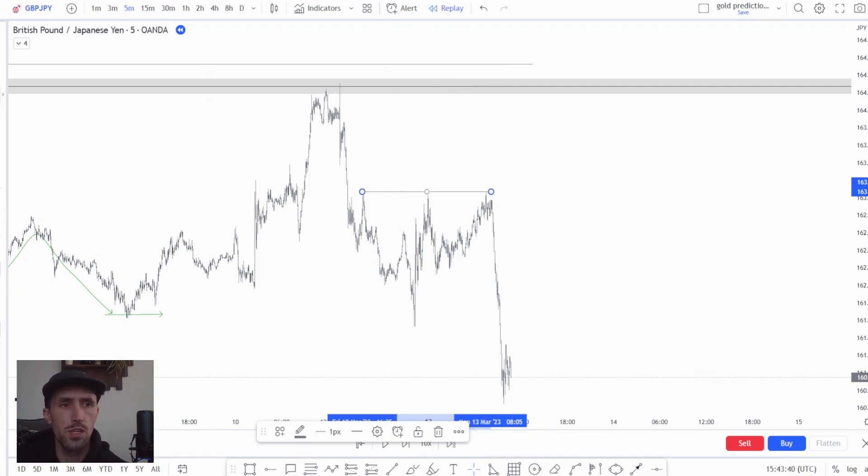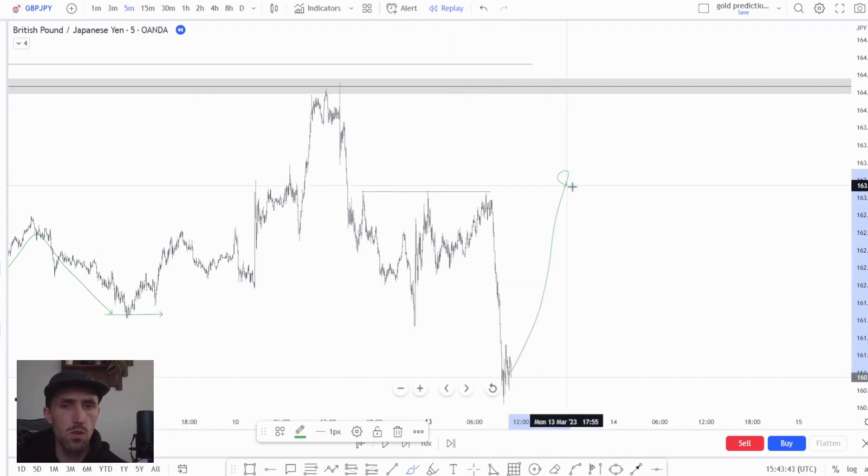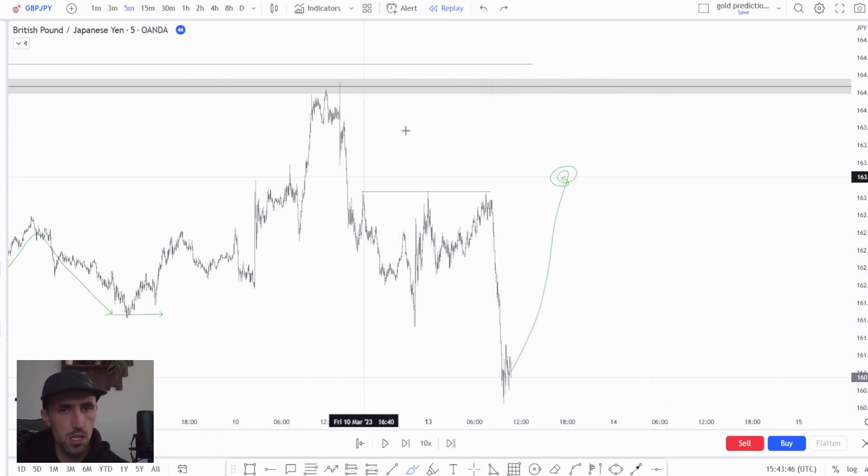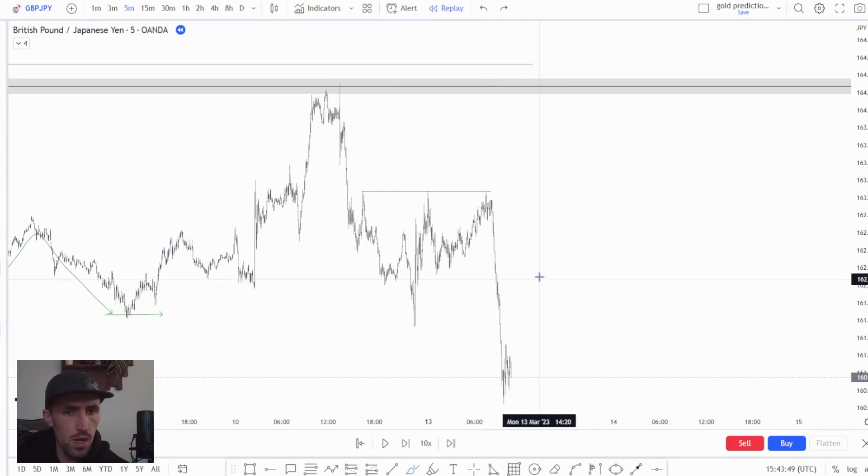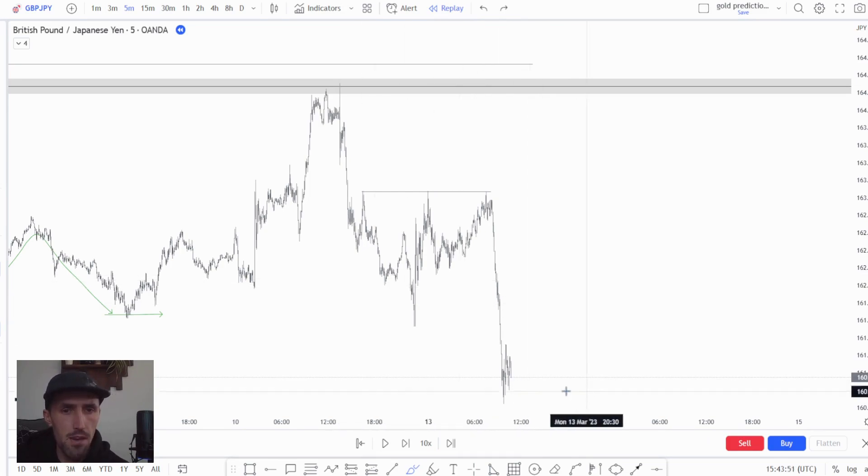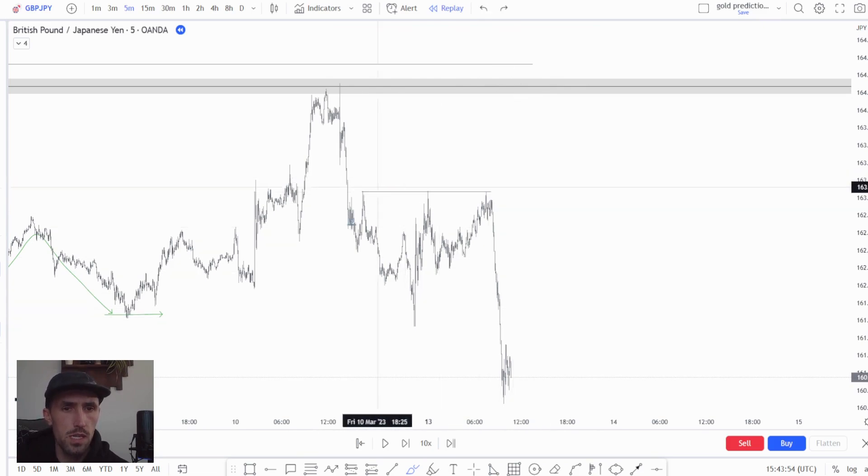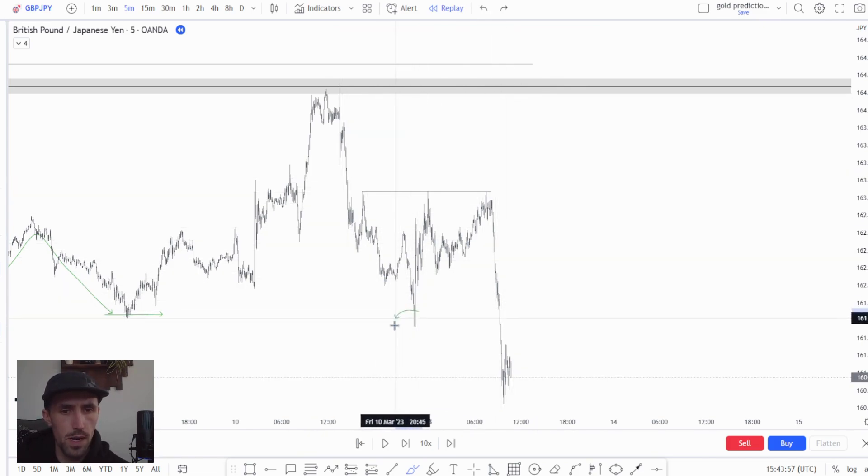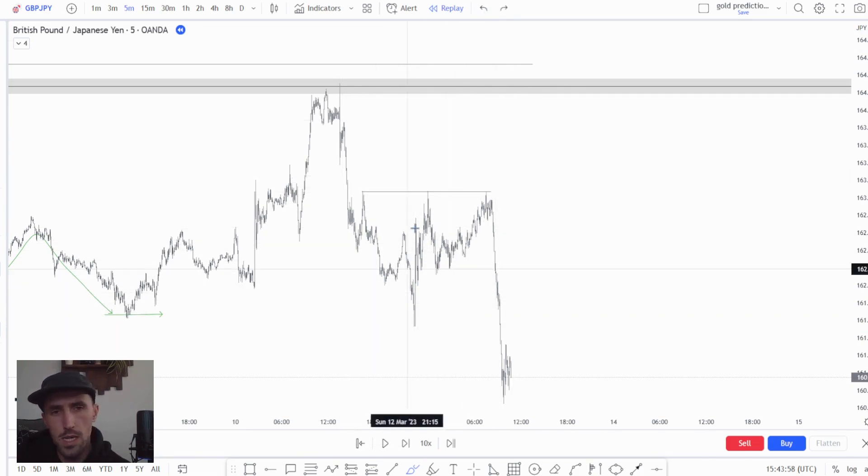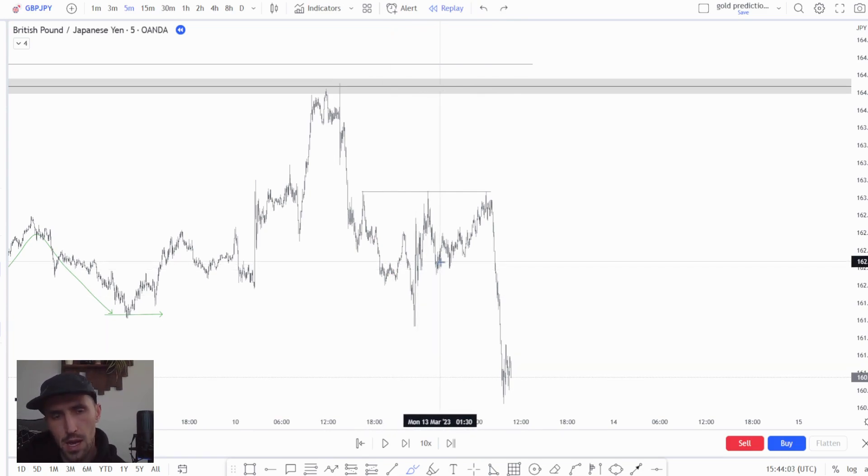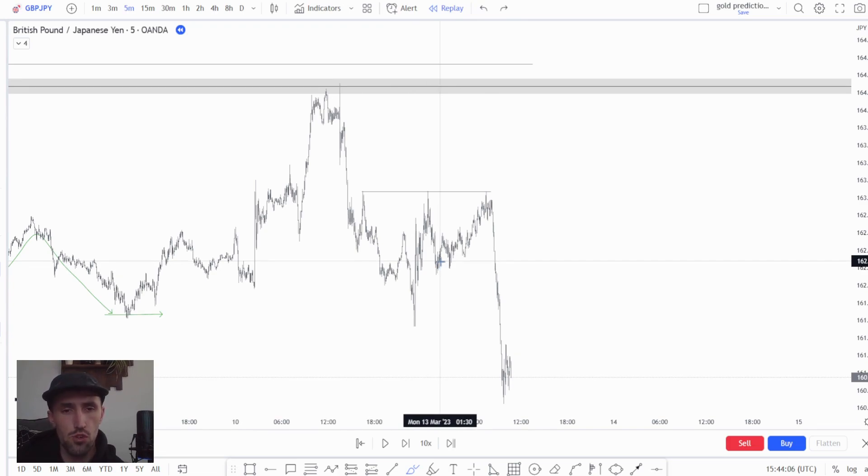I would look for price to come above this level and essentially travel in that direction. You can see the direction the momentum is moving in, which is down, and we displaced heavily below this overall low right here.